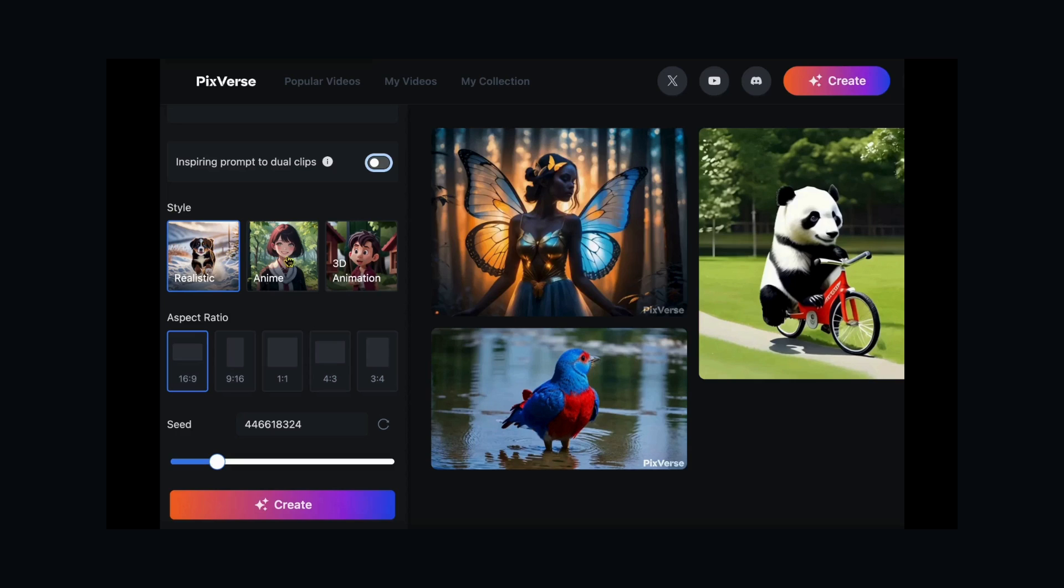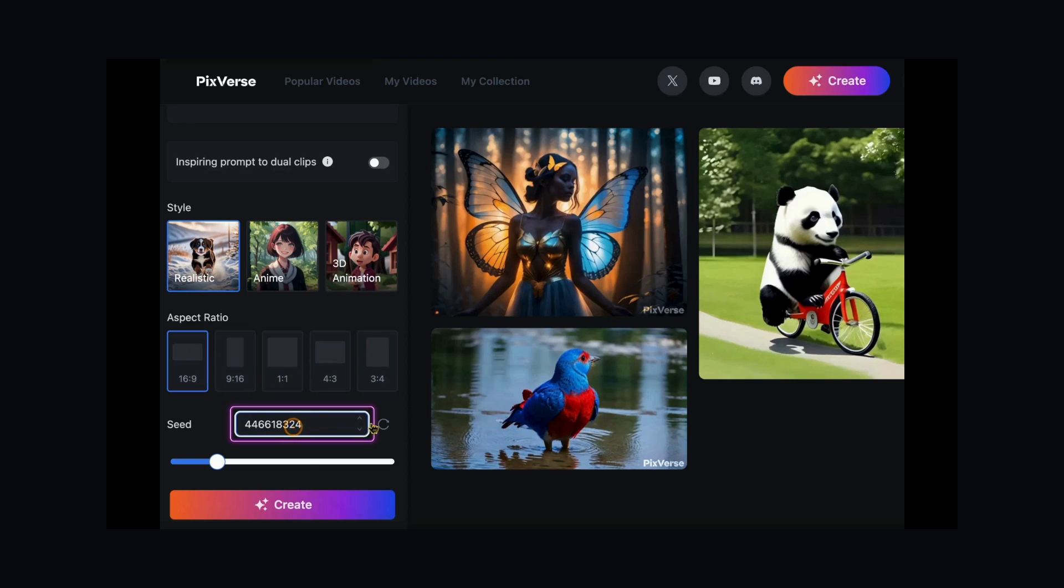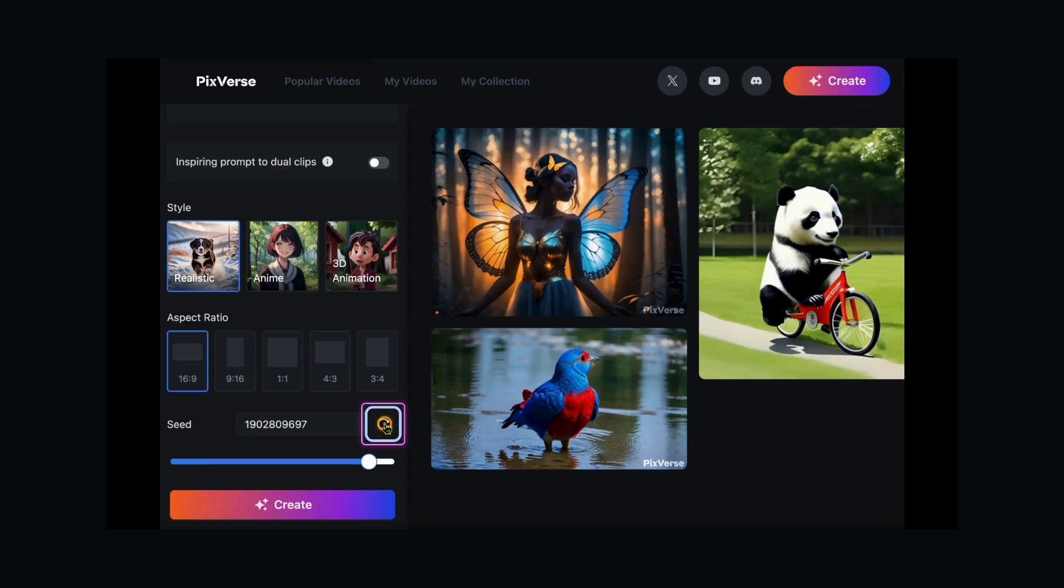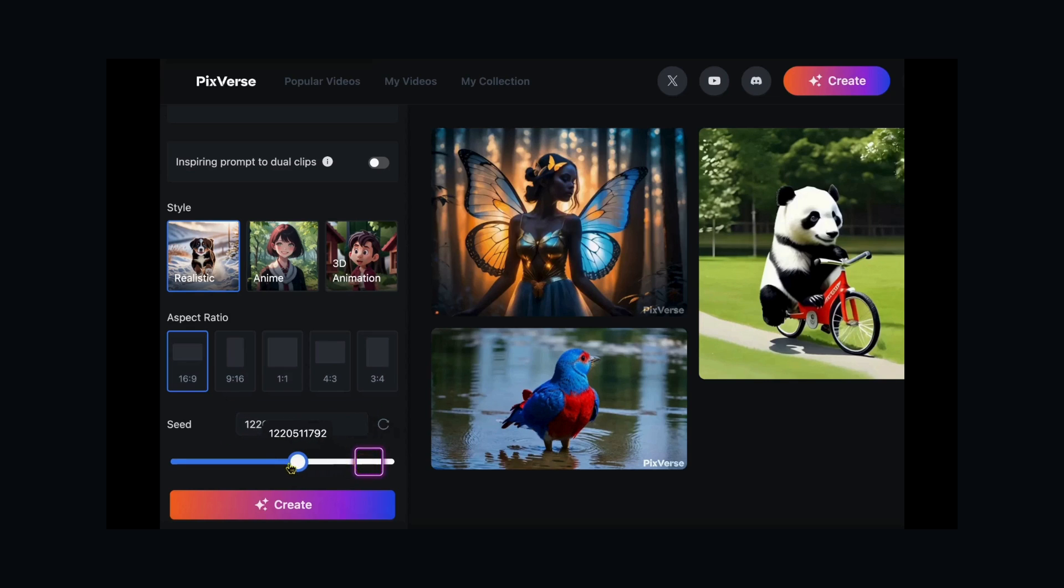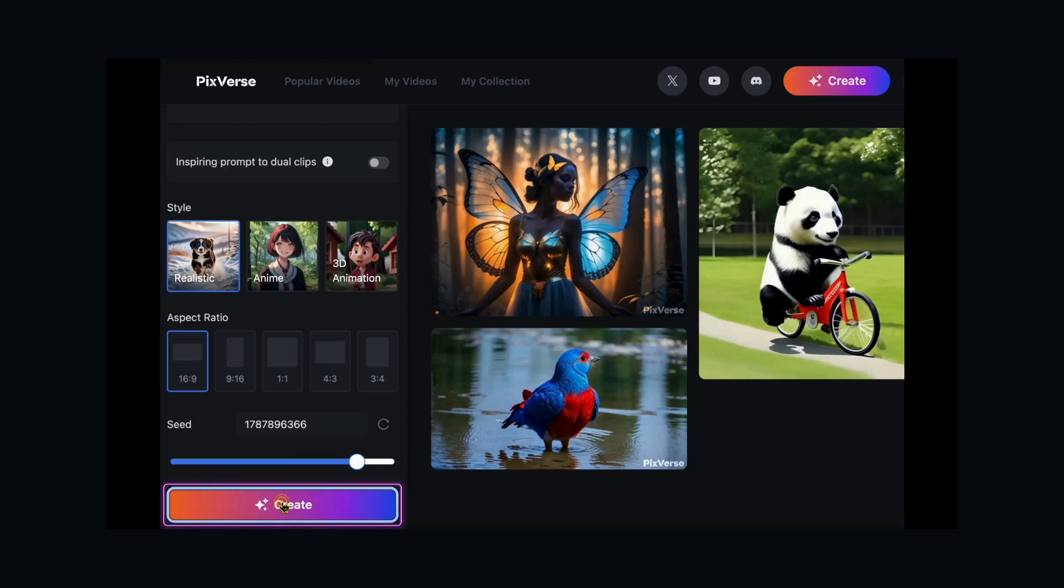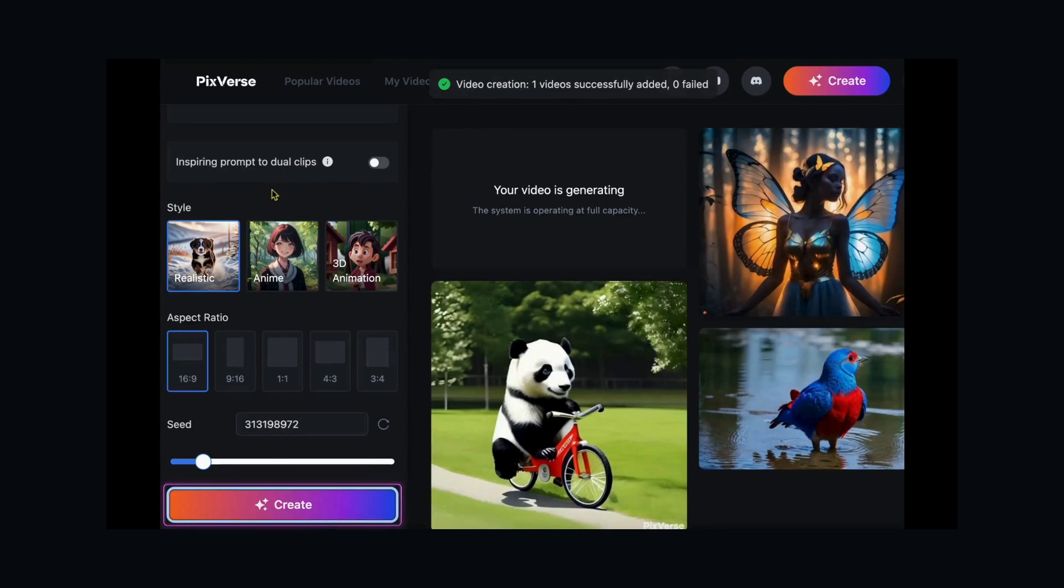Choose a style, aspect ratio, and seed number for consistent results. Click Create and watch your ideas come to life.